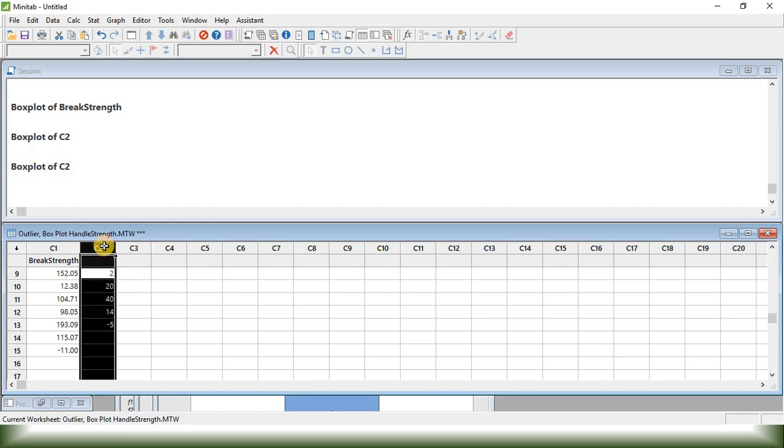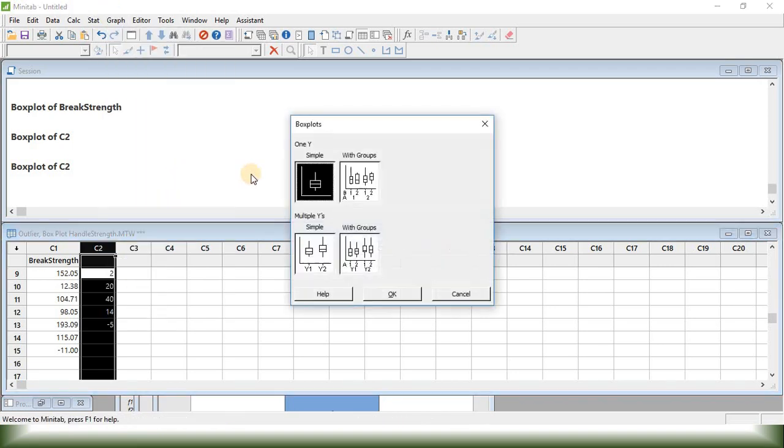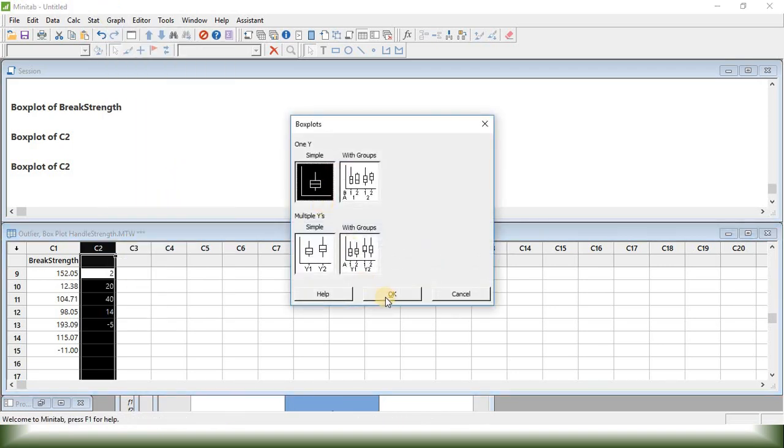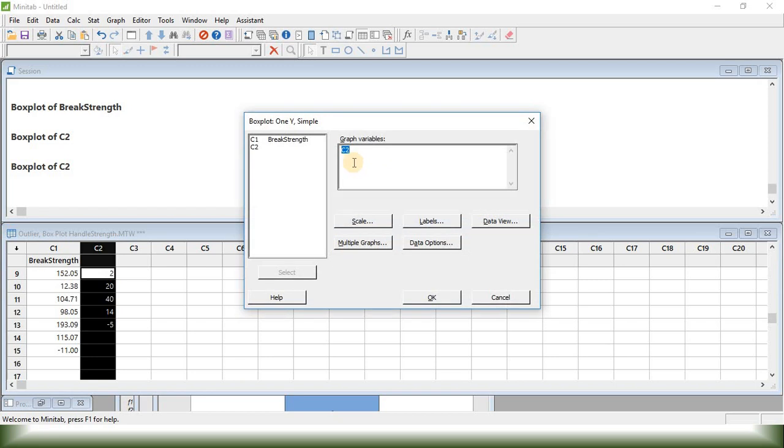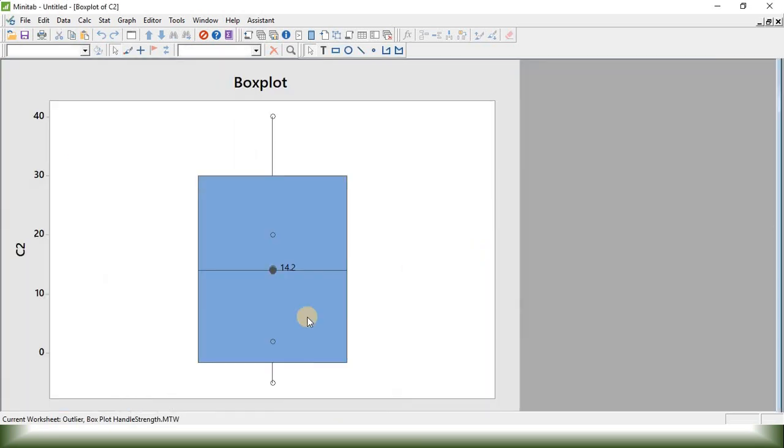Now, I need to know what's the minimum value, what's the maximum value of this data set. So, if I draw the Boxplot of this particular data set, it will give me the maximum value, minimum value and everything else.